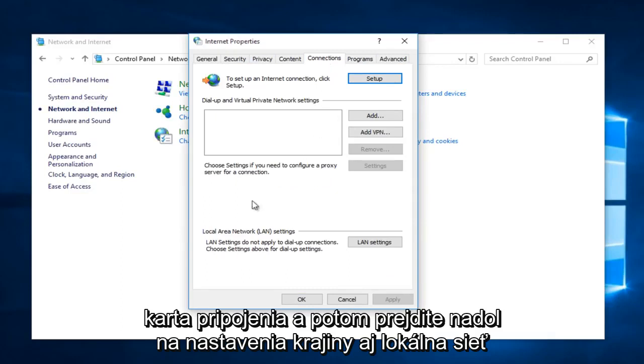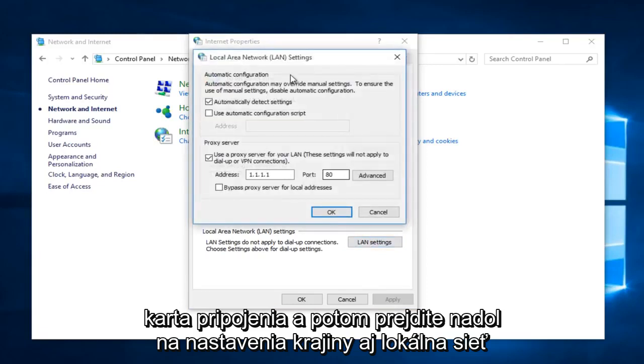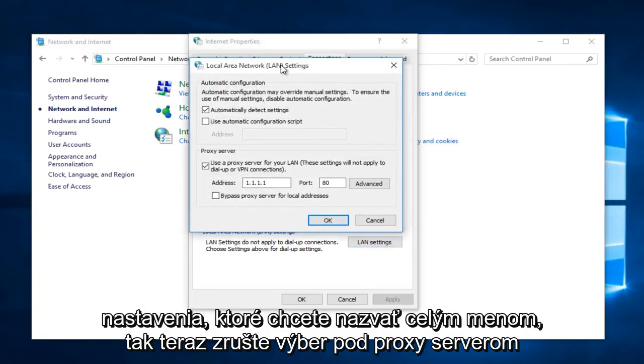Then go down to LAN Settings, also Local Area Network Settings, if you want to call it by its full name.